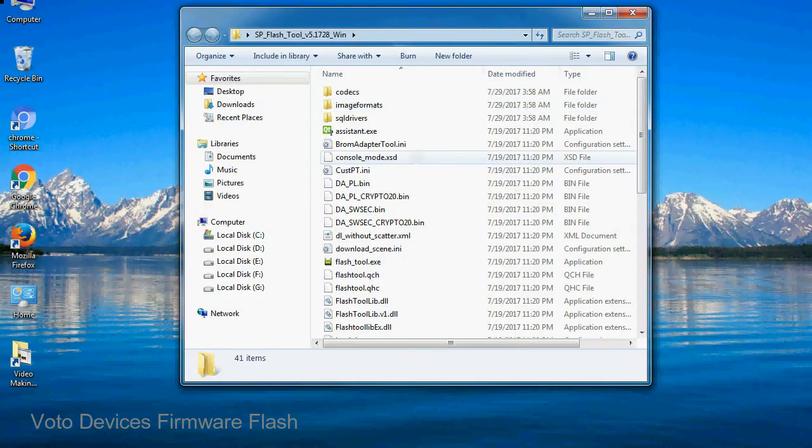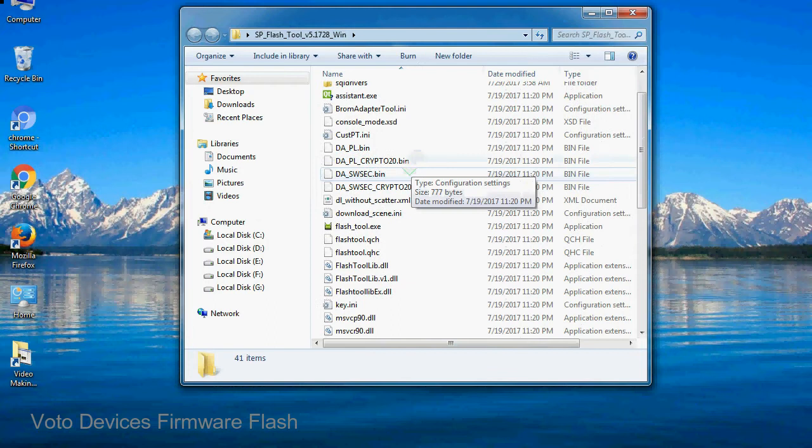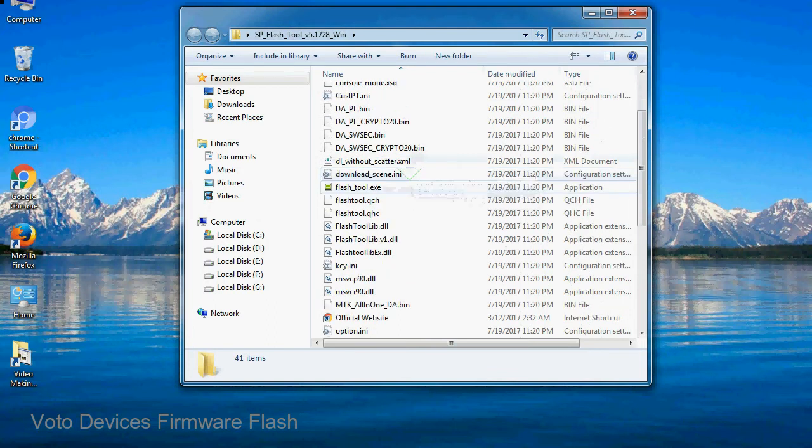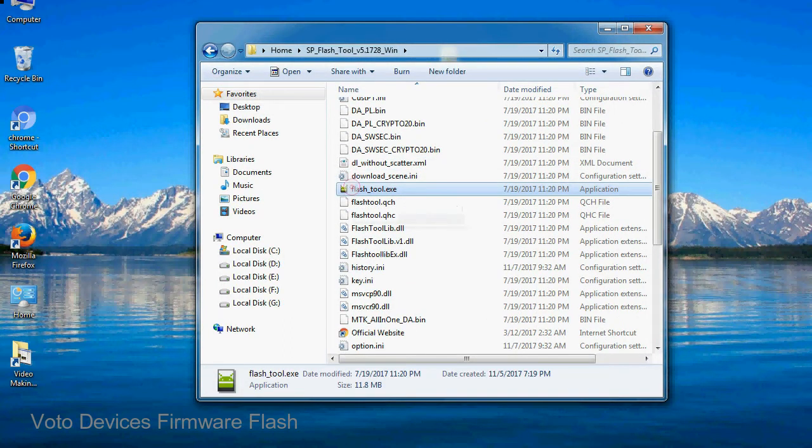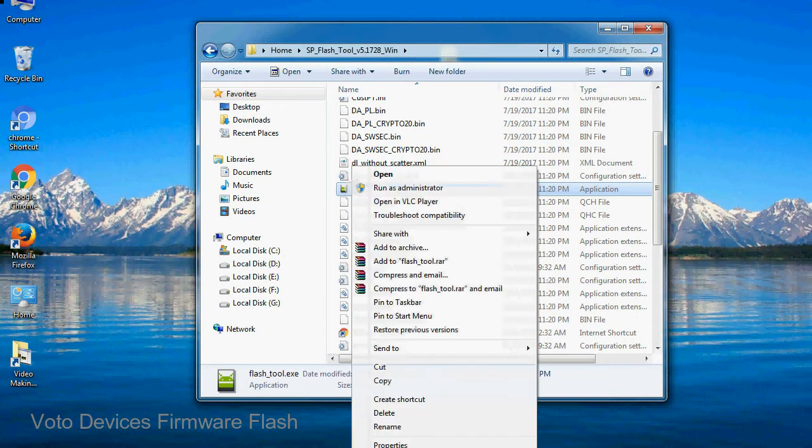Open the folder. Now, right-click on flashtool.exe and run it as administrator to start.